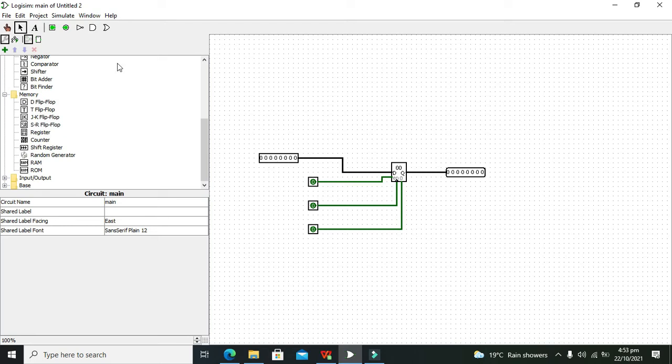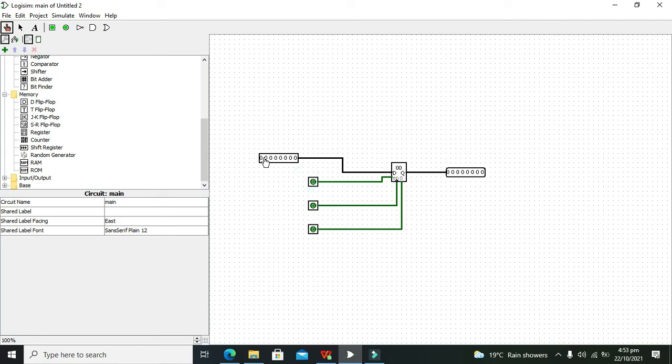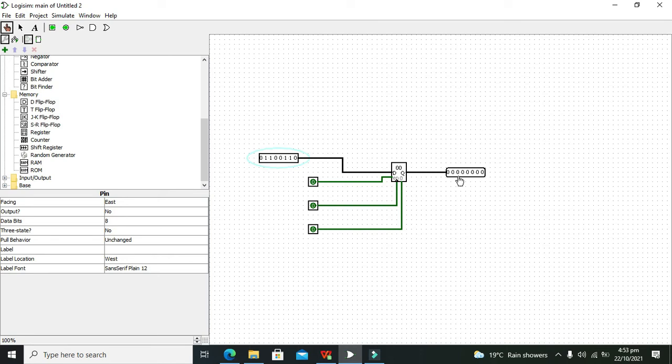Now we will take our hand tool so that we can run it. Now we have changed the values on the input side, but we can see that we are not getting any values on the output. Why is that?